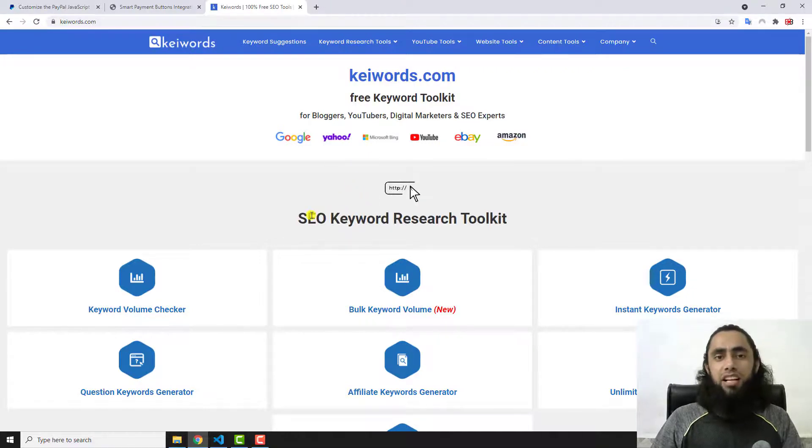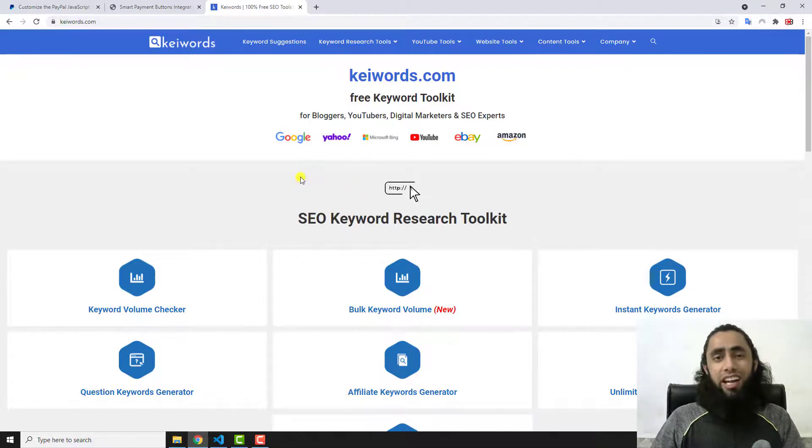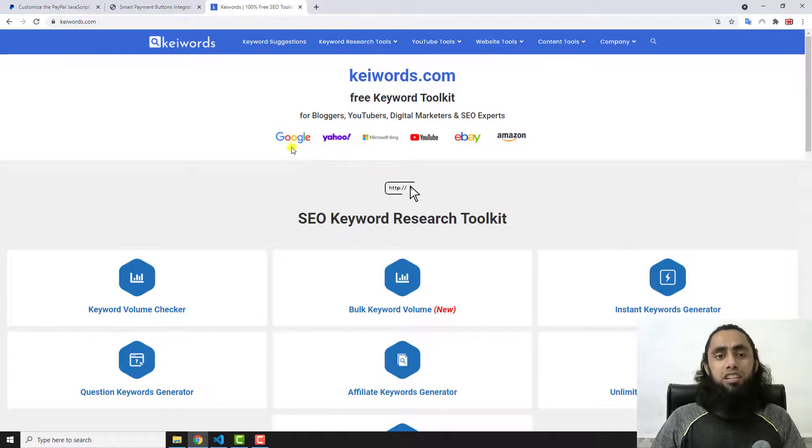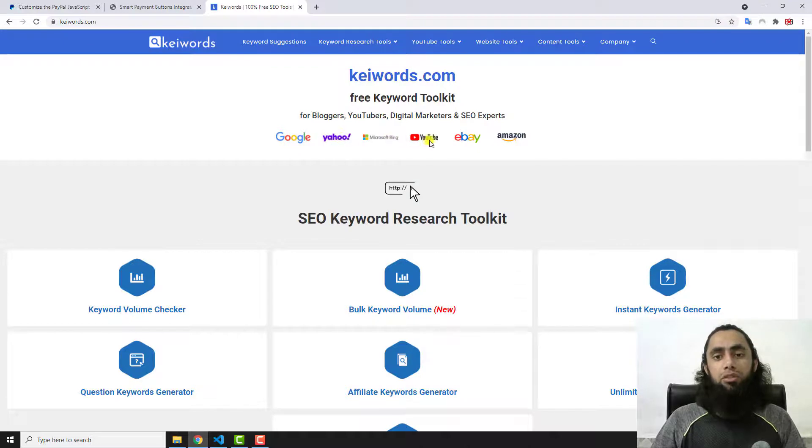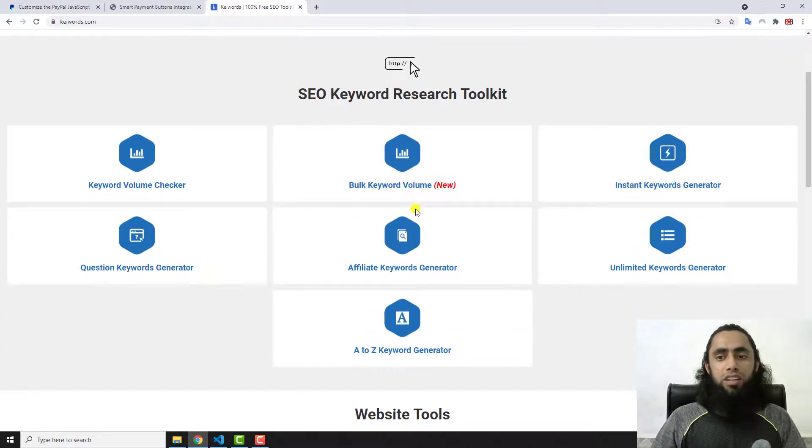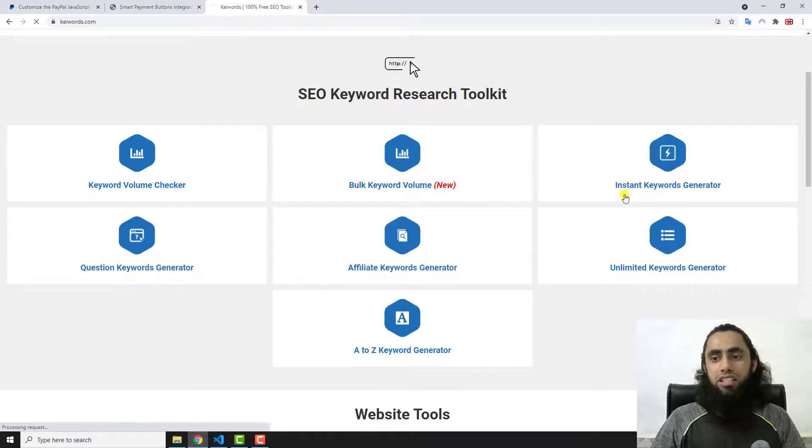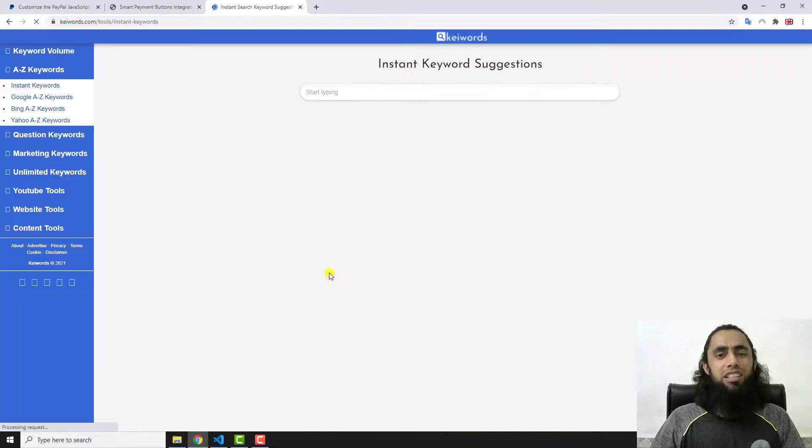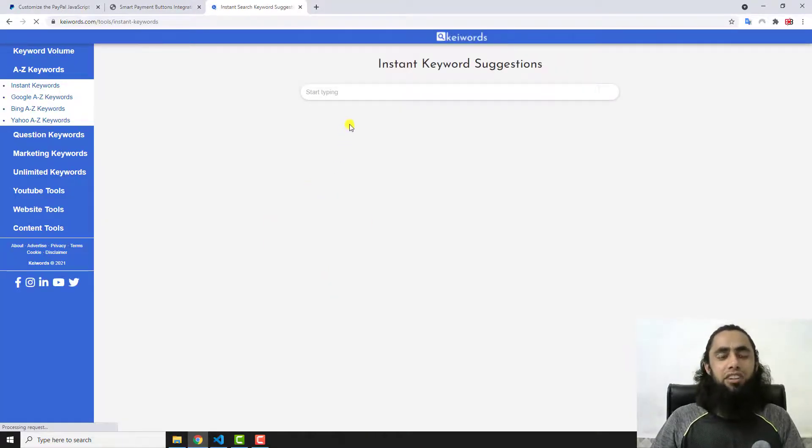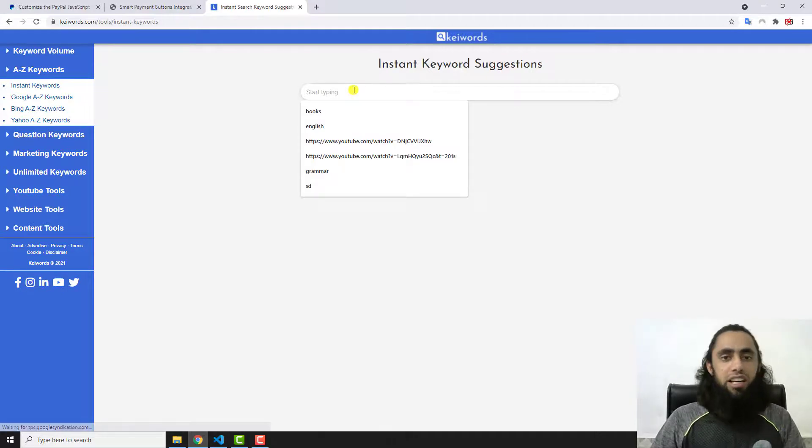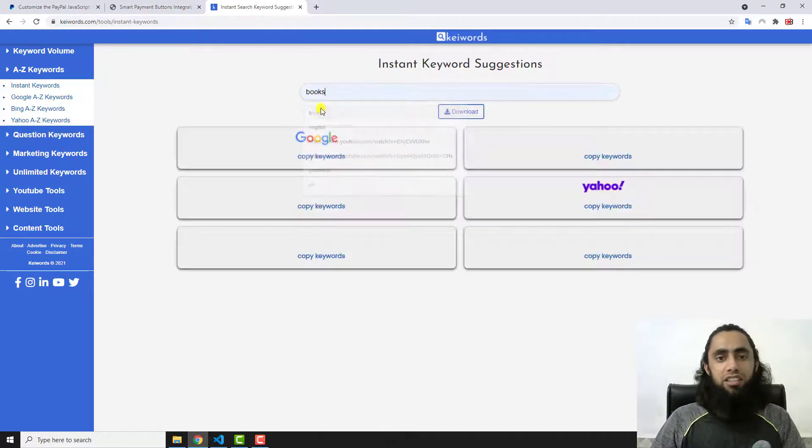The best thing of this website is that it is completely free and it has covered a lot of keyword research tools which are covered by Google, Yahoo, Bing, YouTube, eBay, Amazon. For example, you are interested to explore this instant keyword generator.